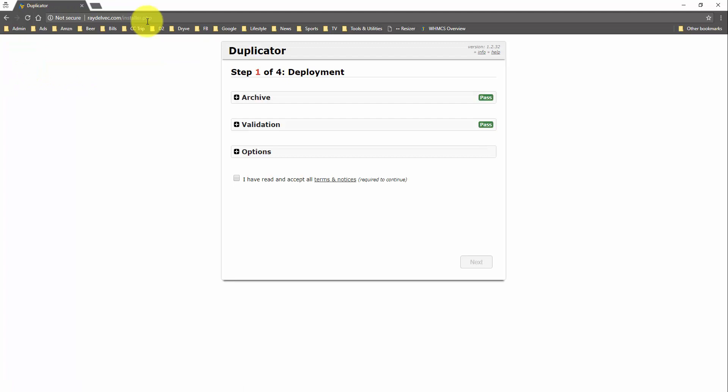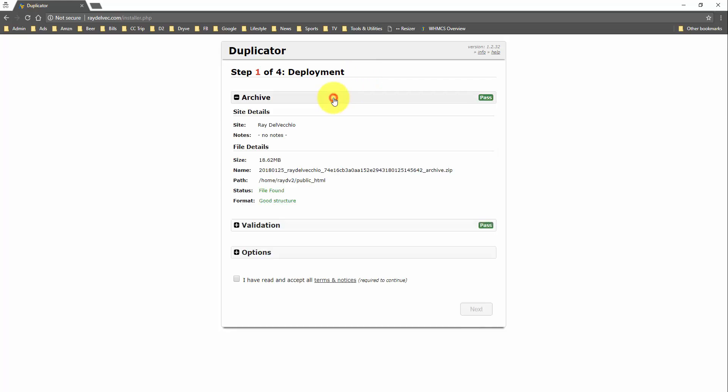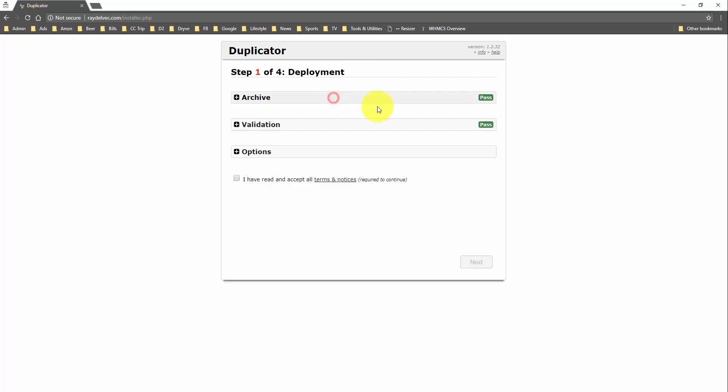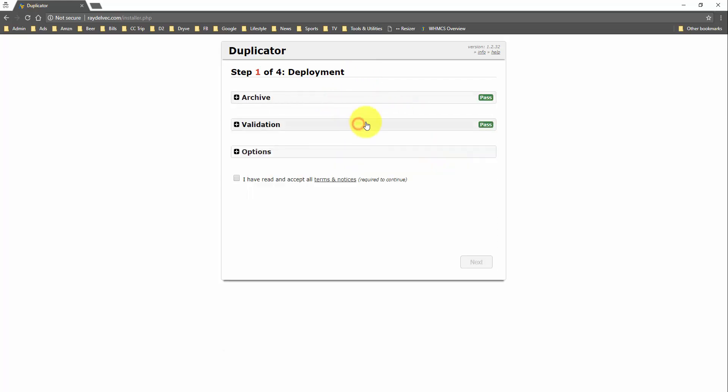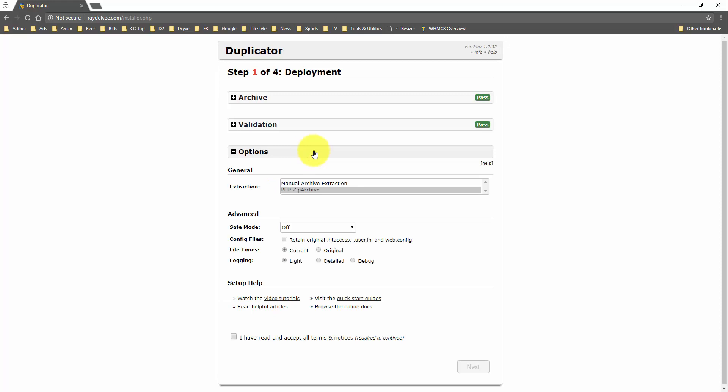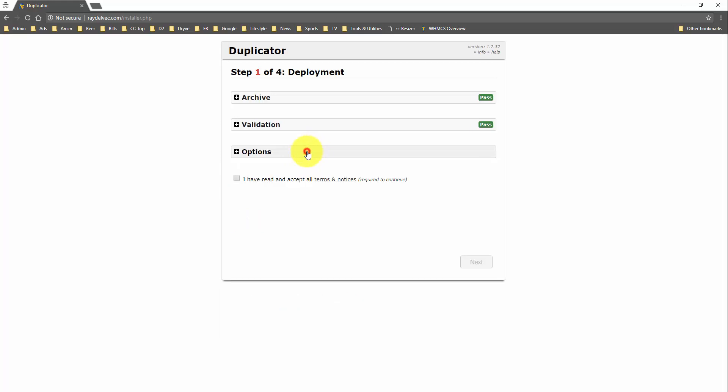So, right here we have the step-by-step duplicator page. It looks like our archive passed, validation passed. And if we go into the options, I don't think we're going to edit anything here. I'm just going to leave everything at the default value. So, I'll just click this. I have read and accept the terms and conditions. We'll go to step two.